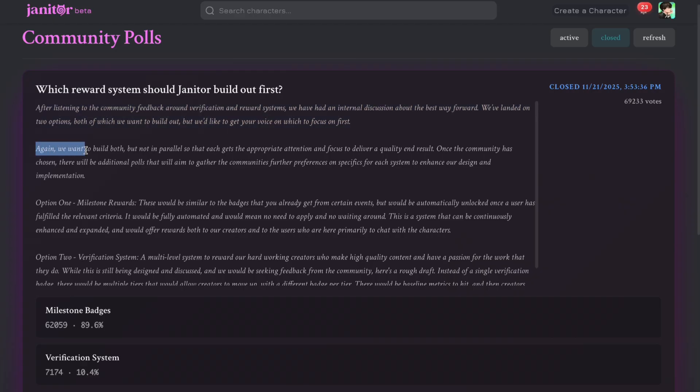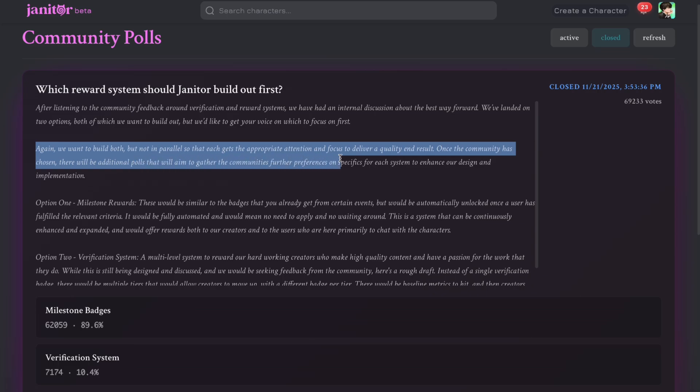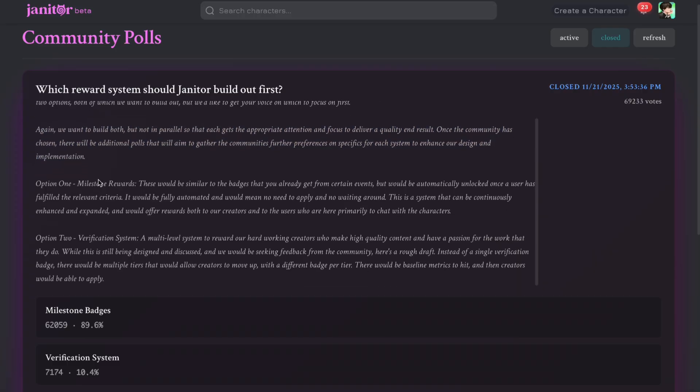Again, we want to build both, but not in parallel, so that each gets the appropriate attention and focus to deliver a quality end result. Once the community has chosen, there will be additional polls that will aim to gather the community's further preferences on specifics for each system to enhance our design and implementation.